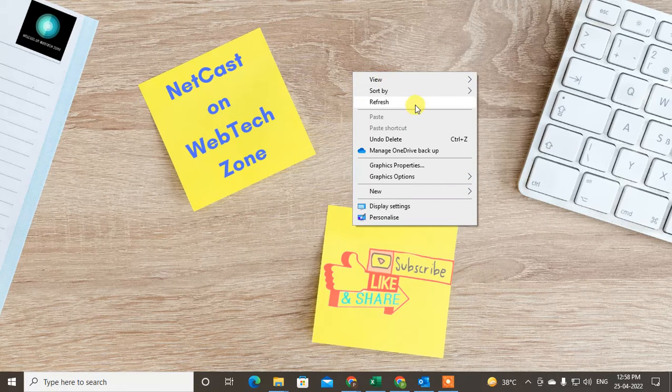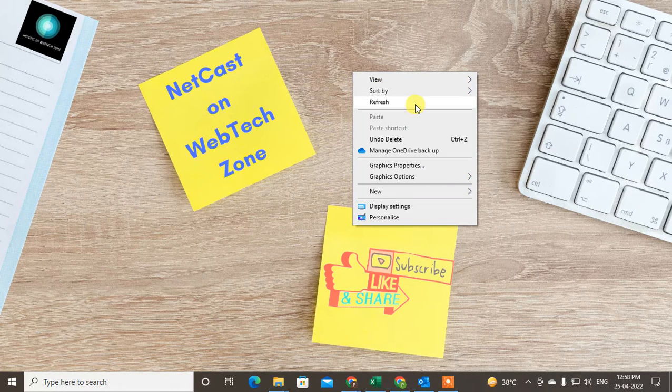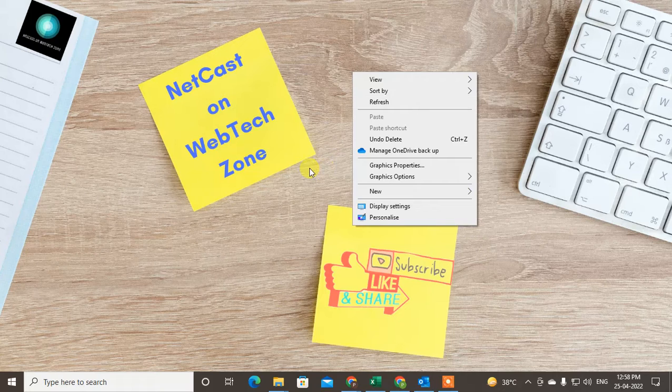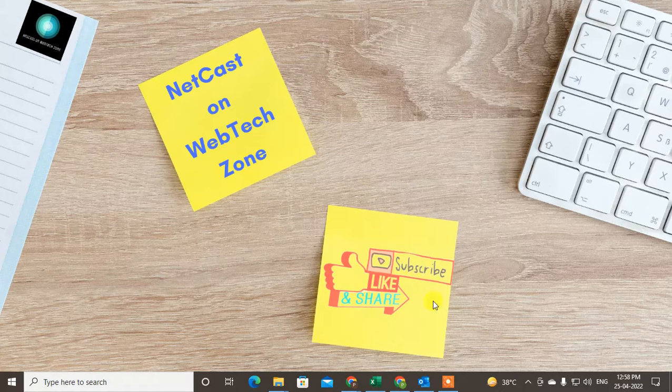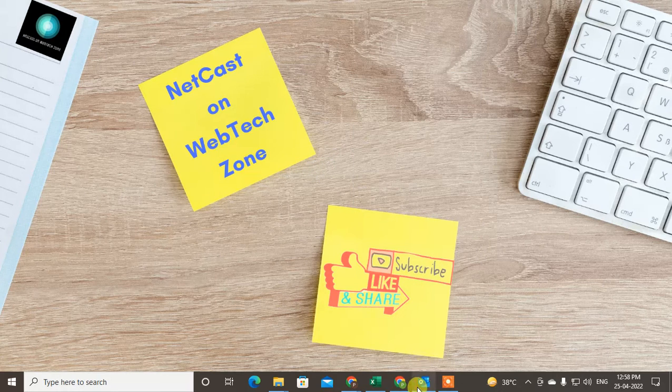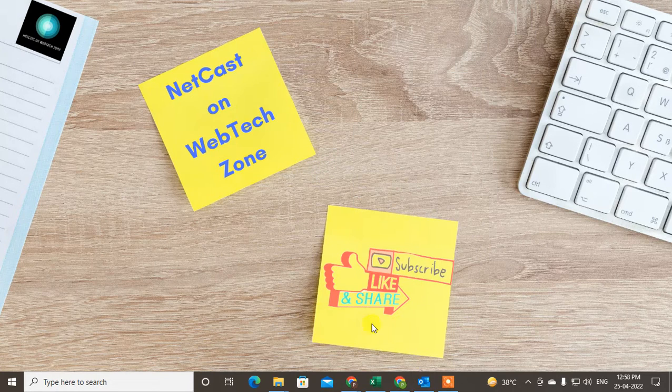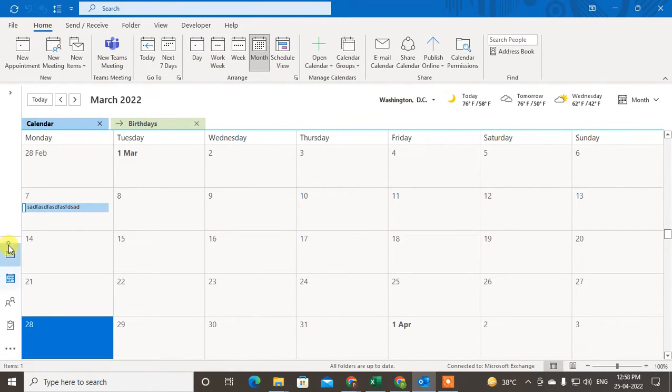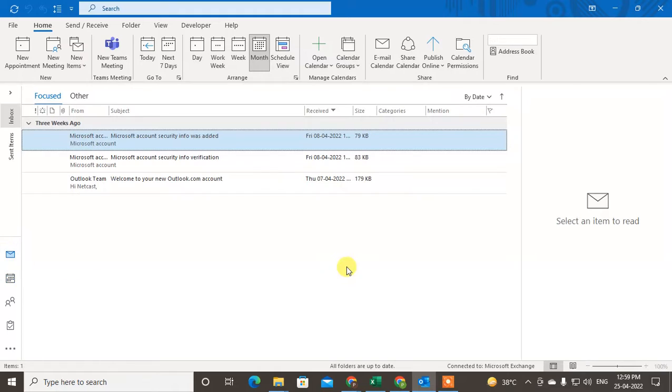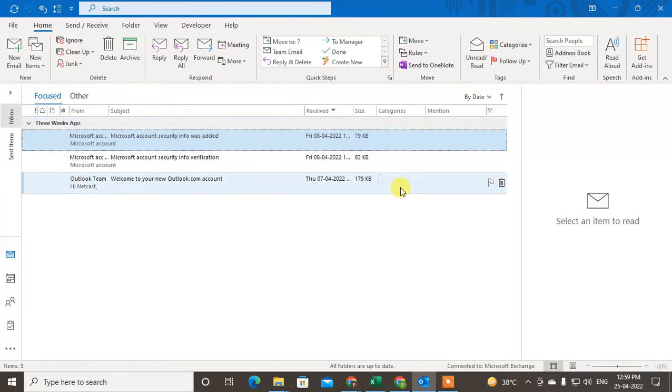Before we start, I request if you like this video, hit the like button, subscribe to my channel, and don't forget to comment below. So let's begin. Come to Outlook and let me show you from the home page. In order to...